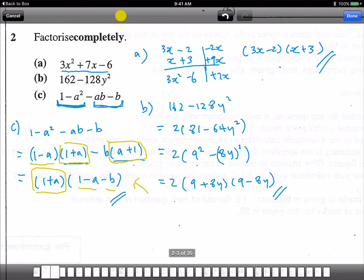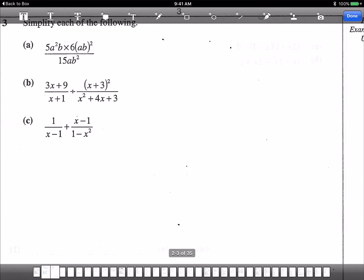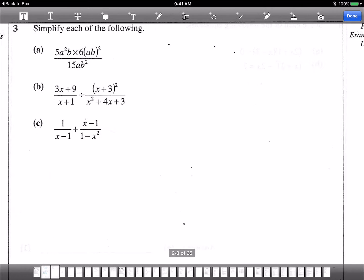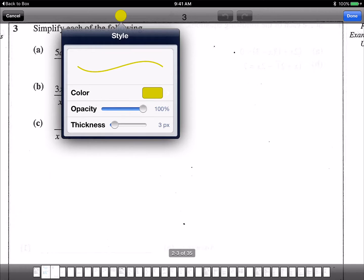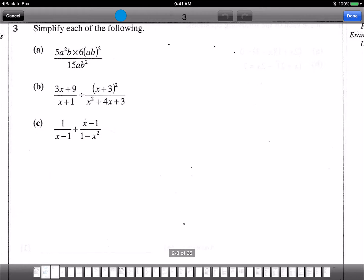Let me do a bit more, then you can try. The next part is simplifying — this dangerous-looking expression looks scary, but it's actually one of the easiest. Let me do Part 3a. The square needs to go into both a and b, so let's write out: 5a squared b times 6a squared b squared.